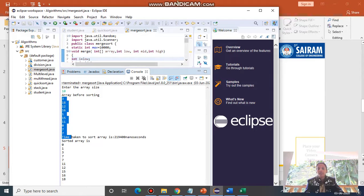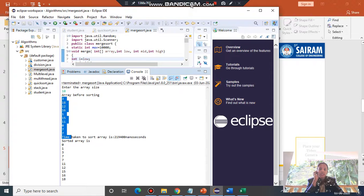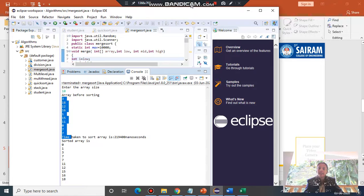Hope you understood. This is the Merge Sort algorithm — try to do this on your own system so that you will be able to identify the errors in the program and correct them. Don't copy-paste; when you type the program yourself, you will be able to identify mistakes. Execute it and learn. That's all for today. Thank you.